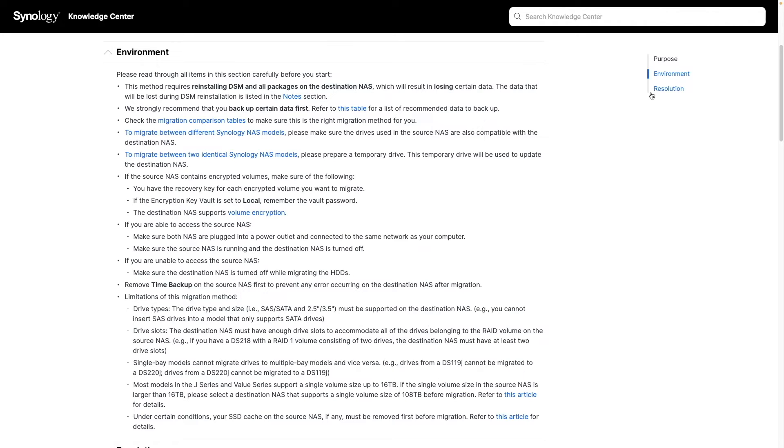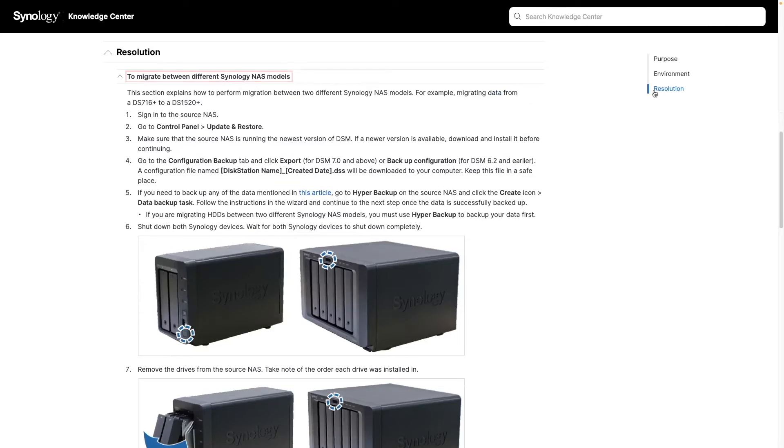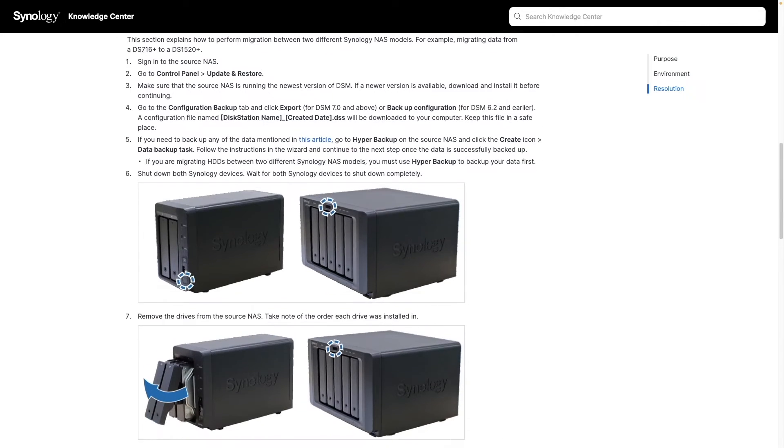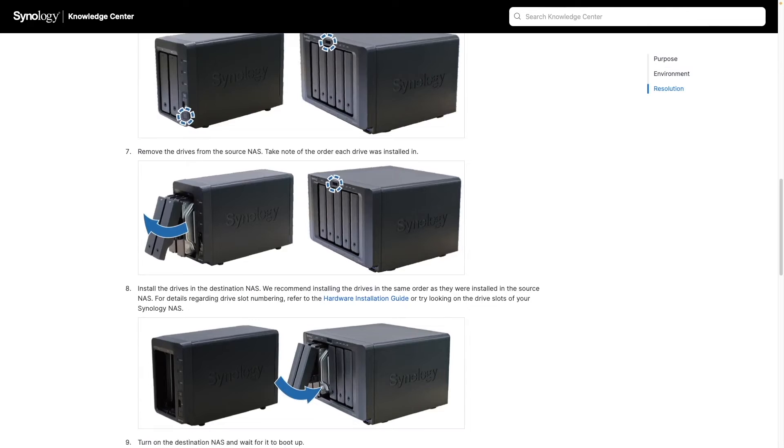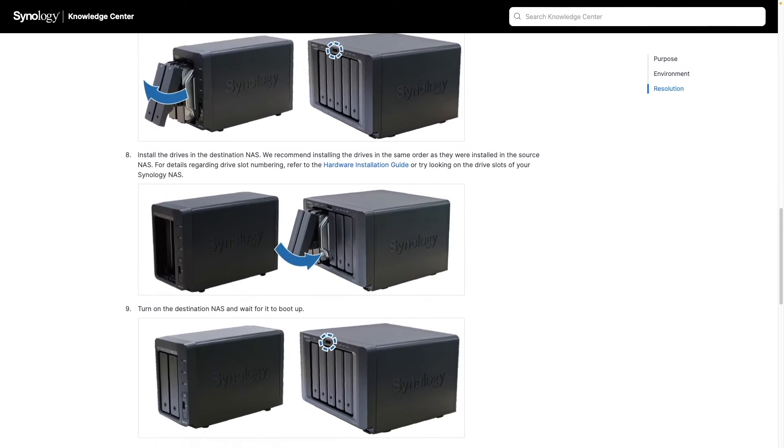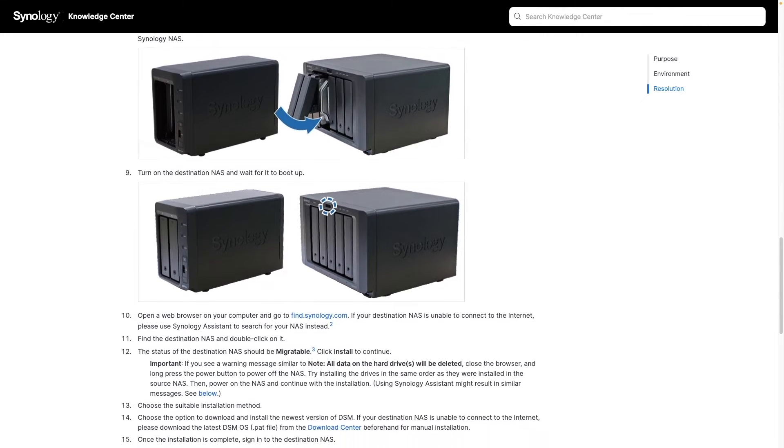When you're ready to move on, click on Resolution and read through the migrate between different Synology NAS models section, then follow along with the rest of the video.